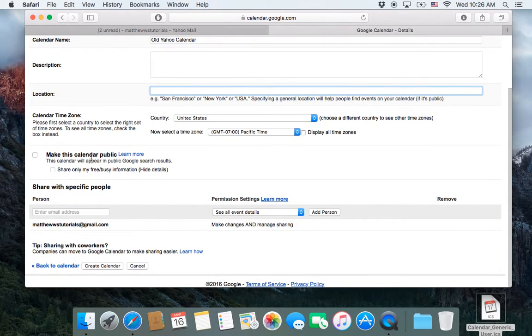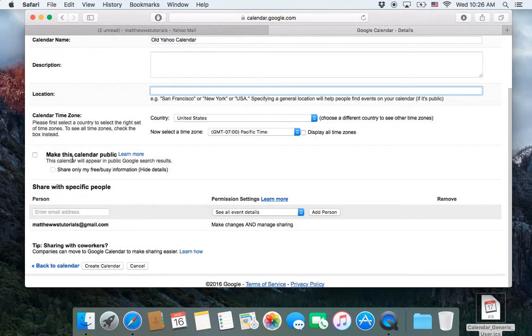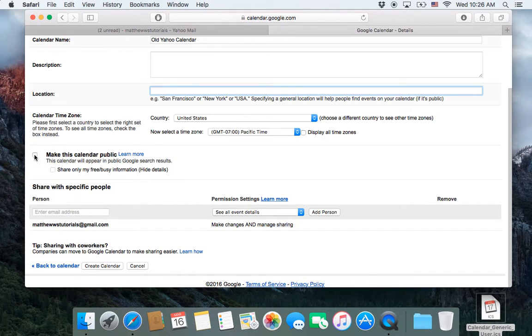Make this calendar public. I don't want to do this. Yeah, you probably never want to click this.